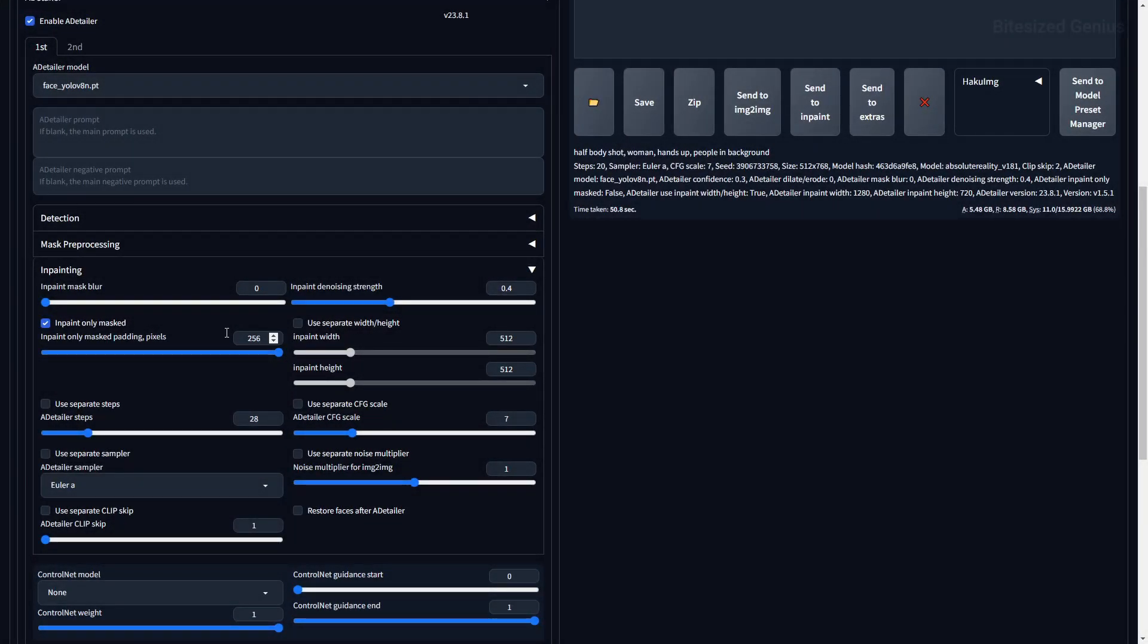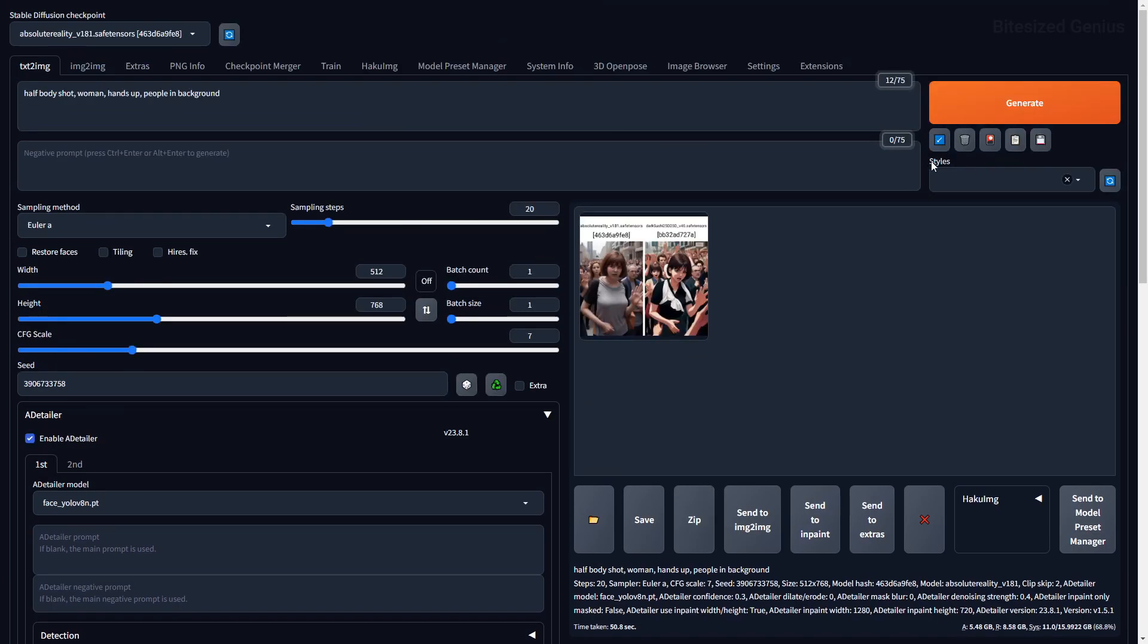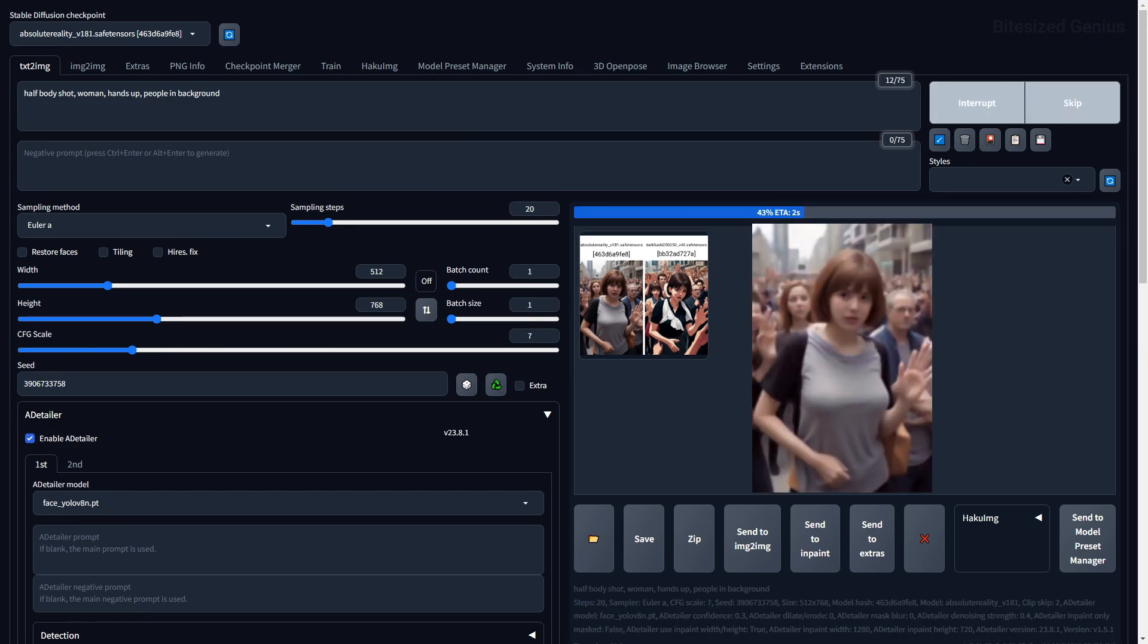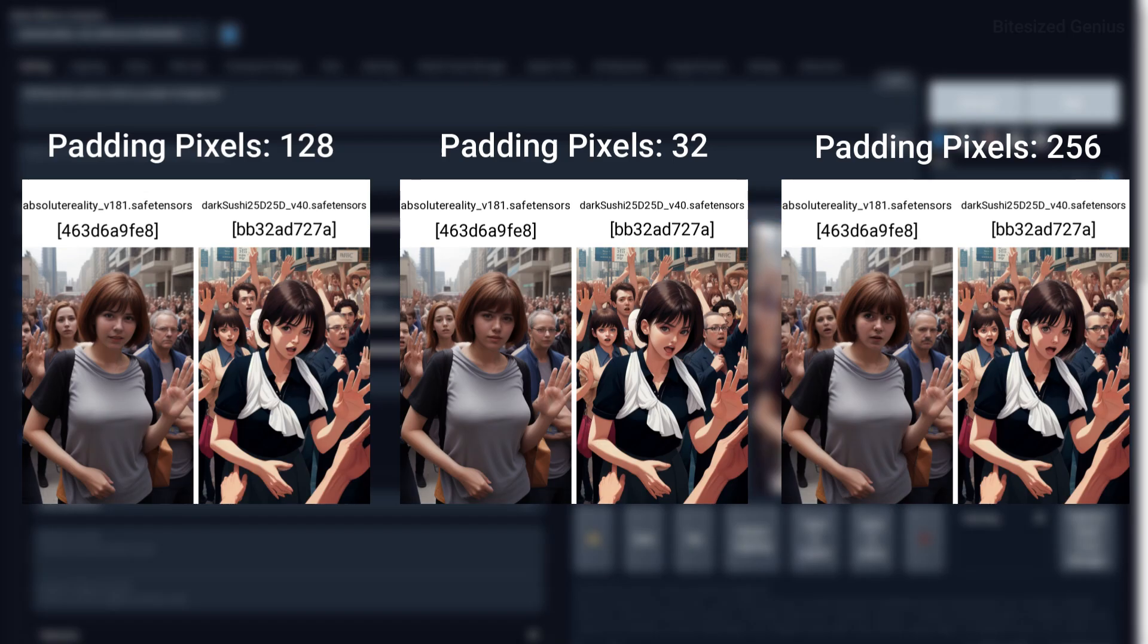In-paint Only Mask Padding Pixels determines how much of the area around the mask should be used to generate the image, helping provide context as to what should be generated within the mask. I typically leave this at a lower value as the mask itself is usually the context.